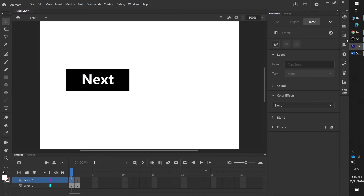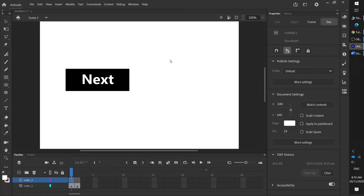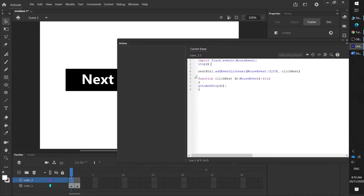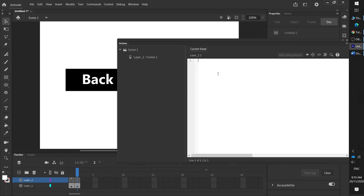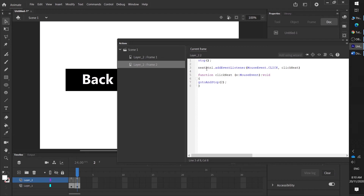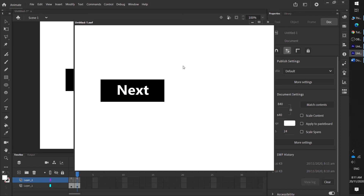Now to test it — press Control+Enter, click next — tada! But we can't go back because we haven't made the code for that one. This will be much quicker: highlight this code, copy it, click on frame two, click back in the code window, press Ctrl+V, and change it so instead of 'nextbtn1' it's 'backbtn1', instead of 'clickNext' it says 'clickBack', and instead of frame two it goes to frame one. Press Ctrl+Enter — next, back — that's it!